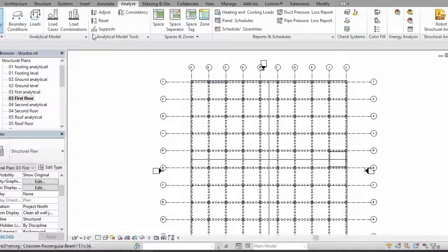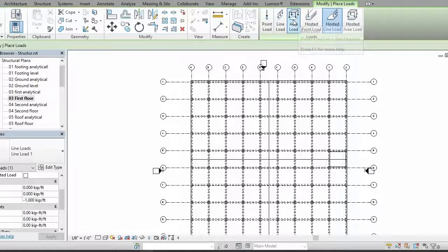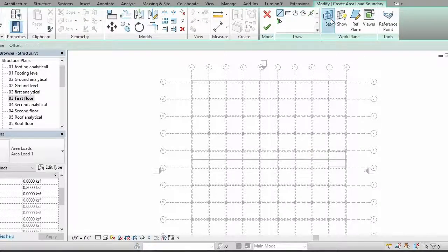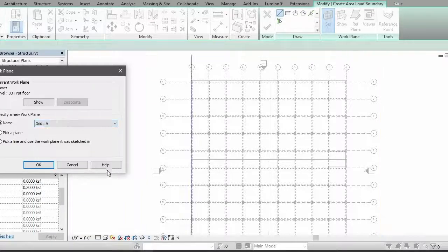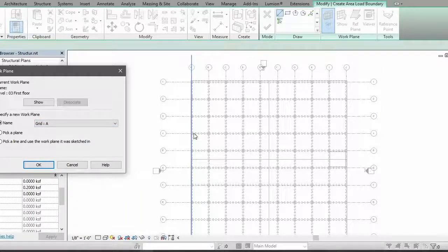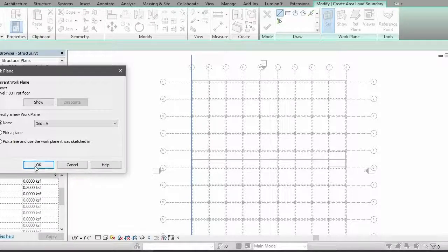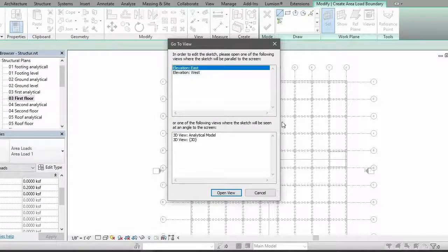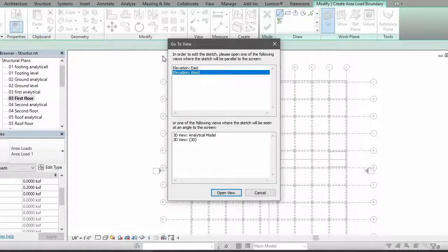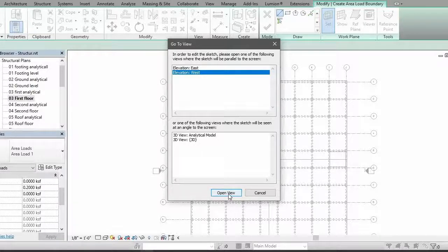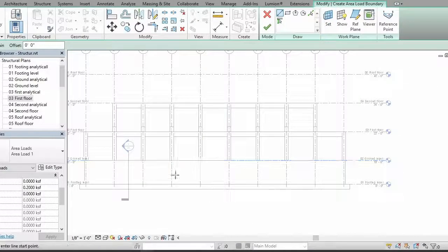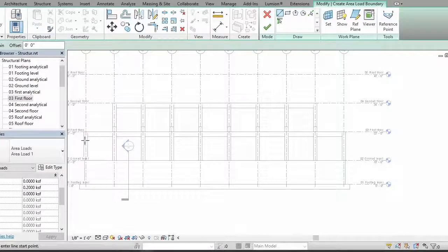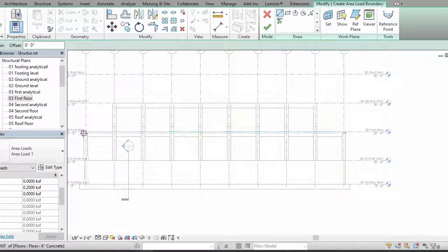So for that, I'll just go to loads, then area load, and set, go to your A and select. You can see that it already showed you that it's selected, then go to OK. Now select west from where you want to apply the loads, then open it. It actually opens the elevation for you from where you are going to apply a load.